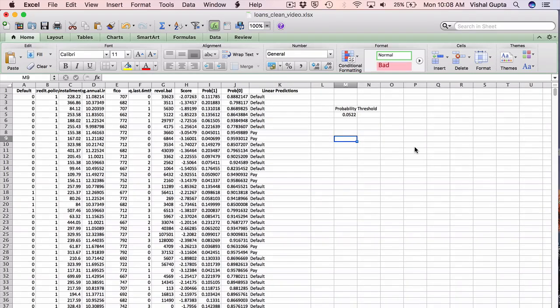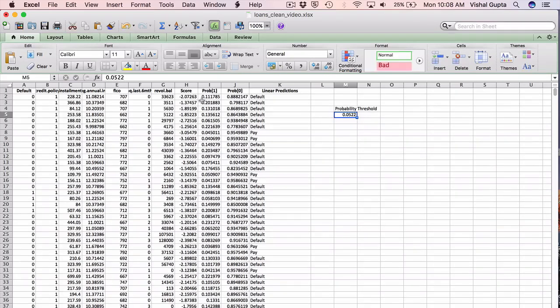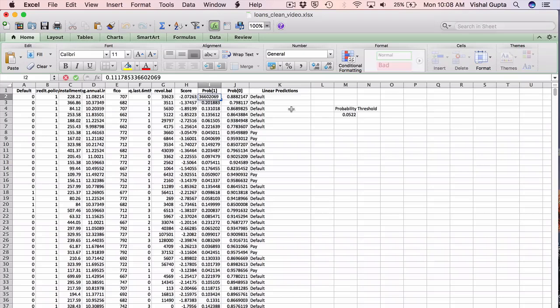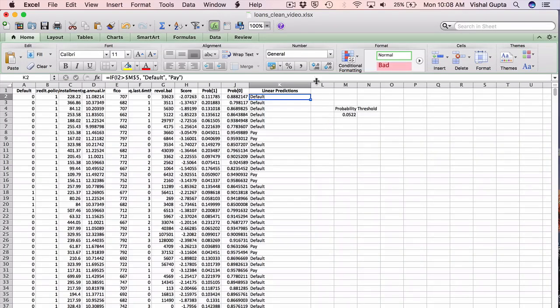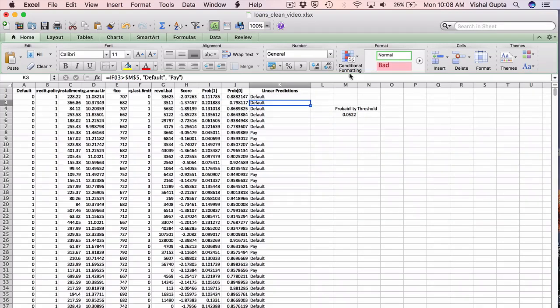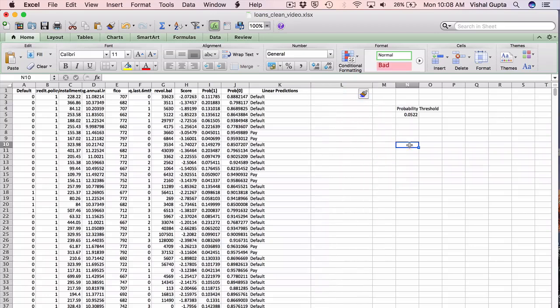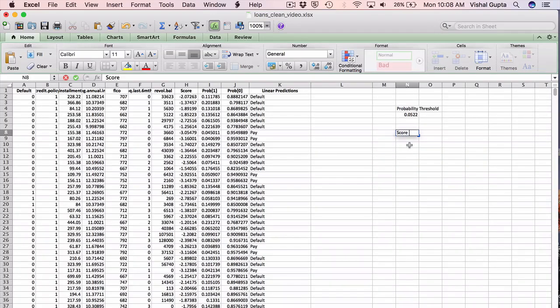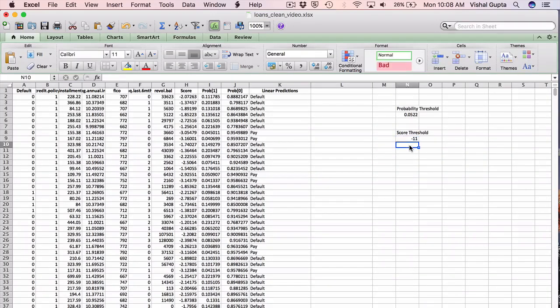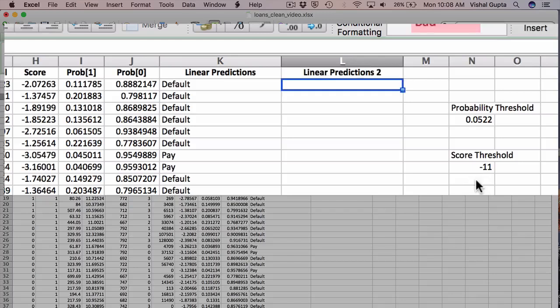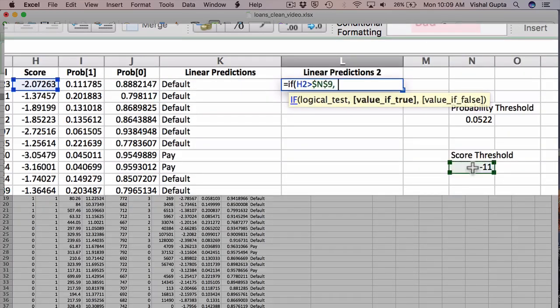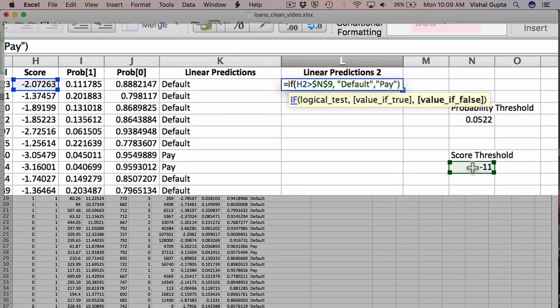As one last thing, you may notice if you're watching carefully that in this video, I used a threshold on the probability to make the classification. I looked at whether or not the probability that someone defaulted was bigger or smaller than this threshold. In class, I did something slightly different with the loans dataset. In particular, I picked a threshold for the score. So I think in class, I picked something like minus 11. Then when I did my predictions, I said something like if the score is bigger than minus 11, I predict default. Otherwise, I predict pay.